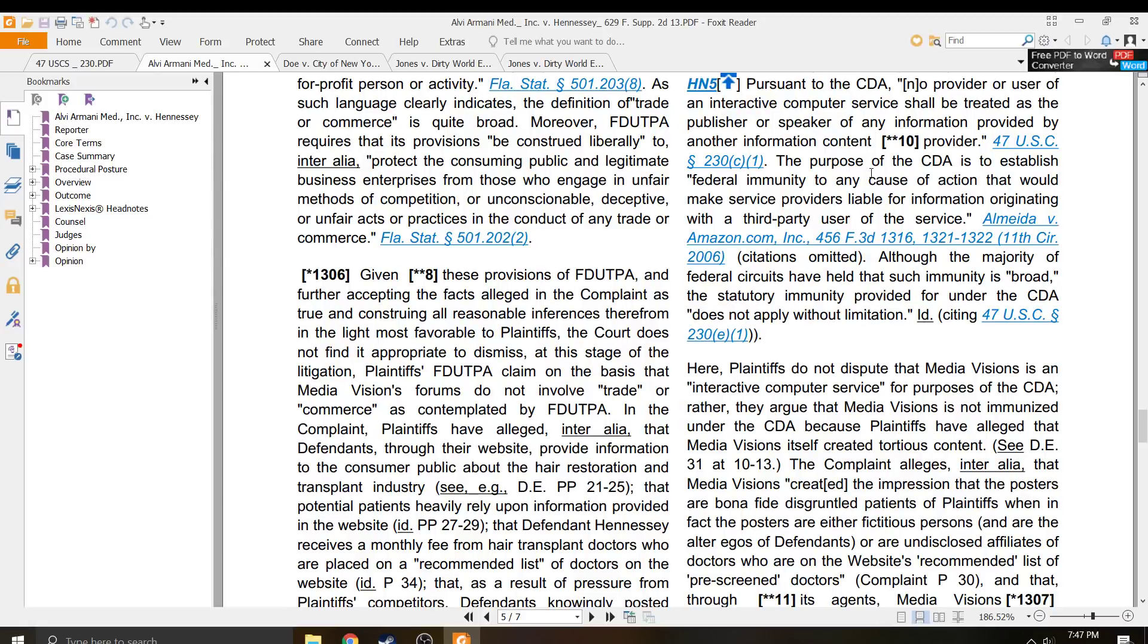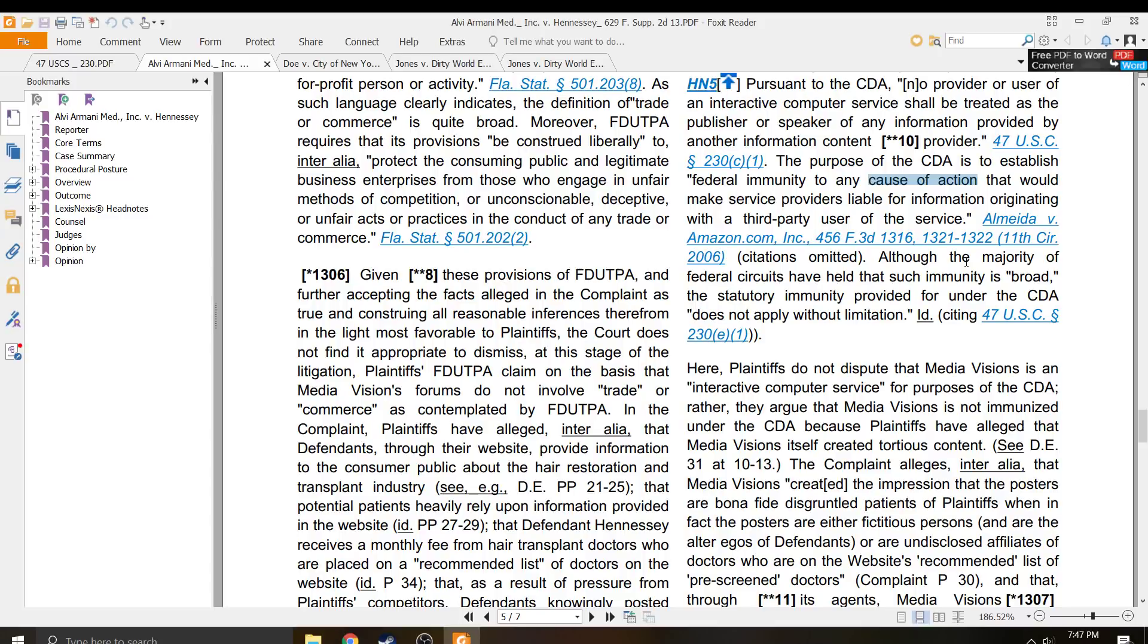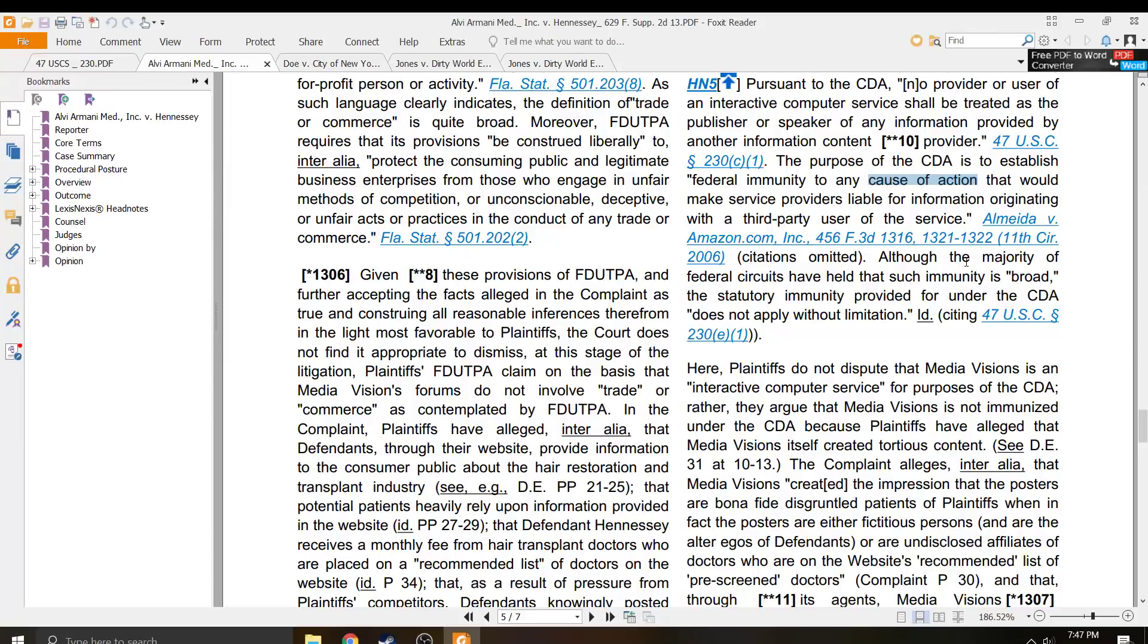The purpose of the CDA is to establish federal immunity to any cause of action—cause of action, civil action—that would make service providers liable for information originating with a third-party user of this service. Civil action. It is not a criminal charge.